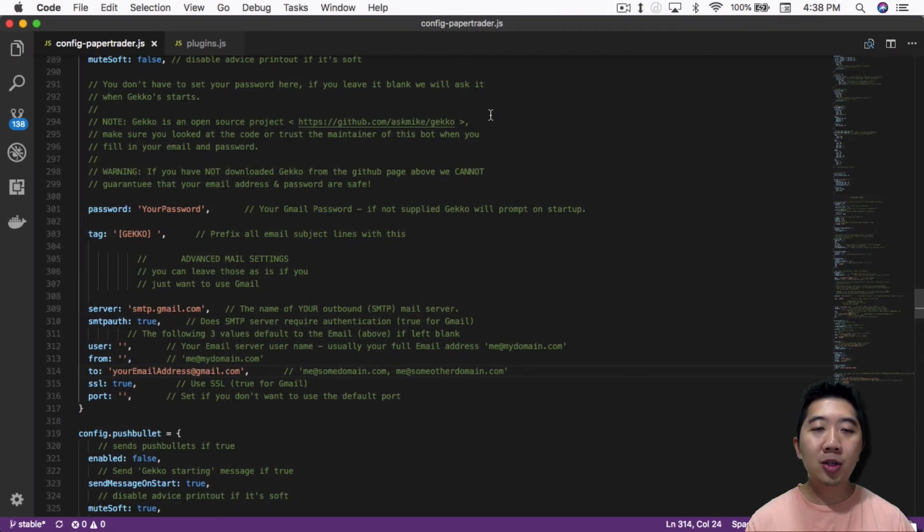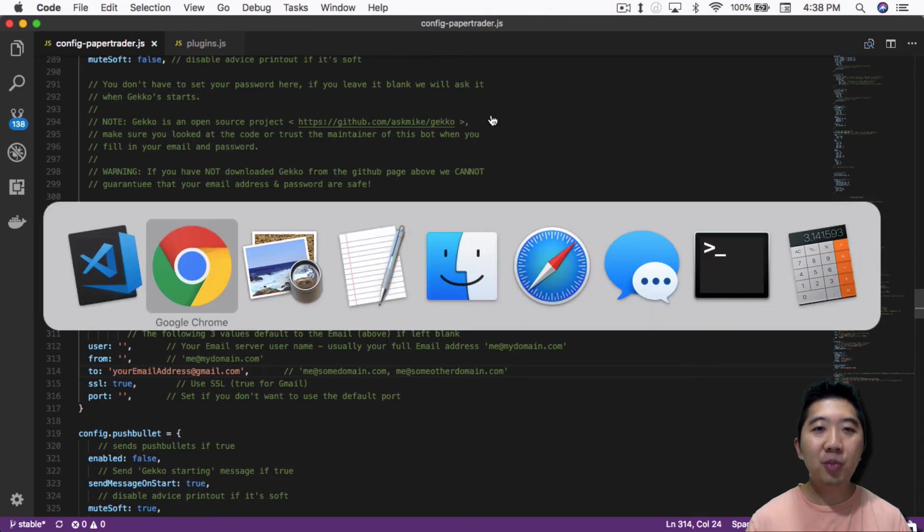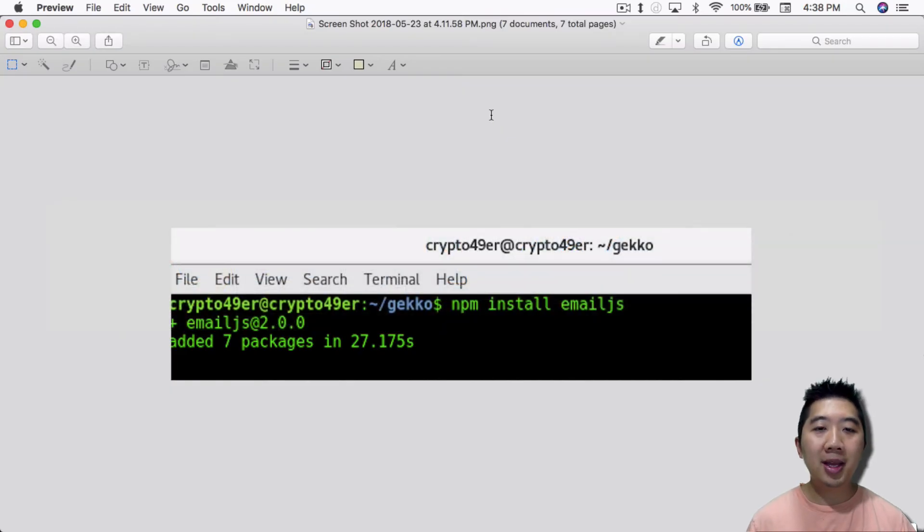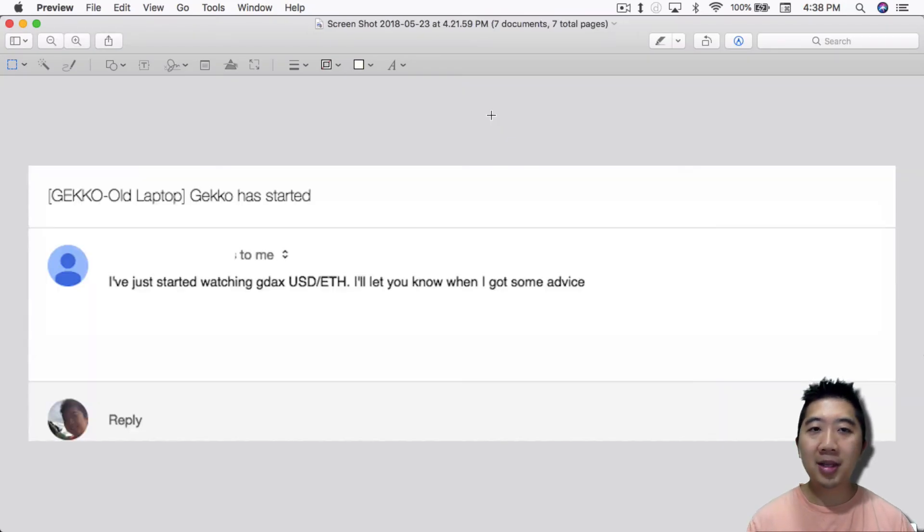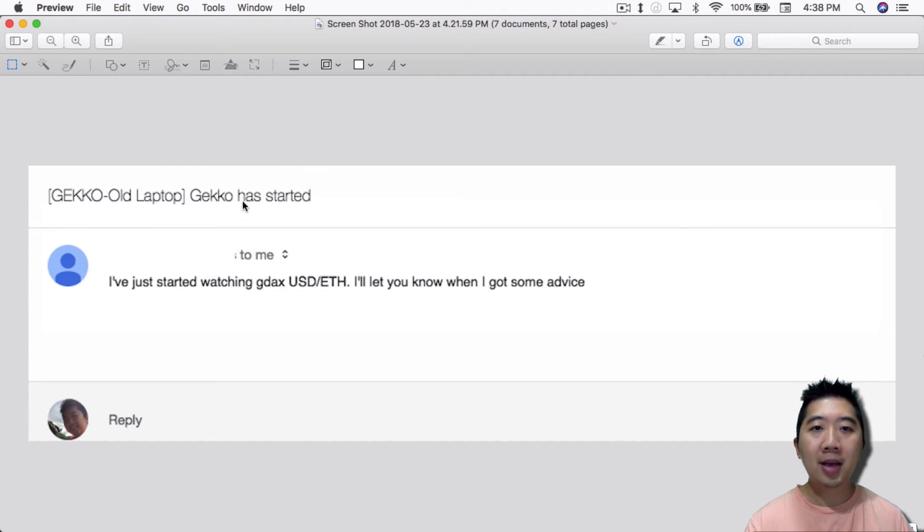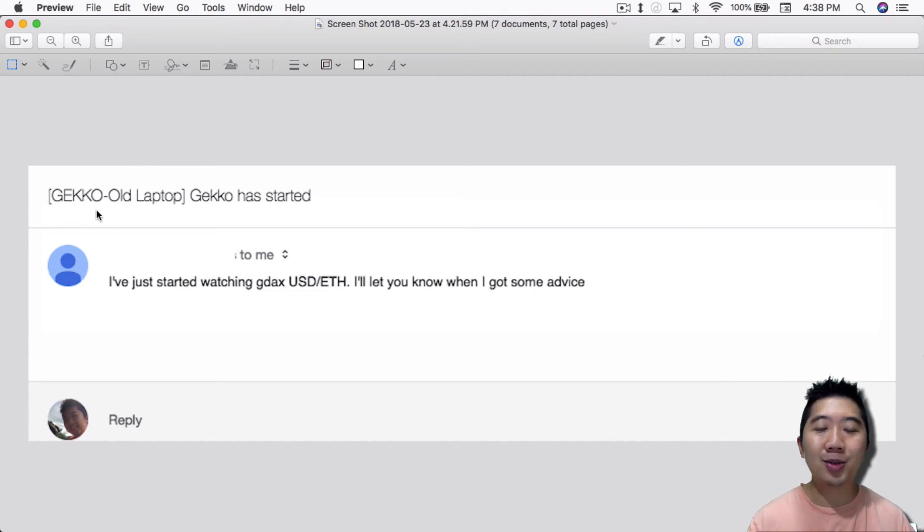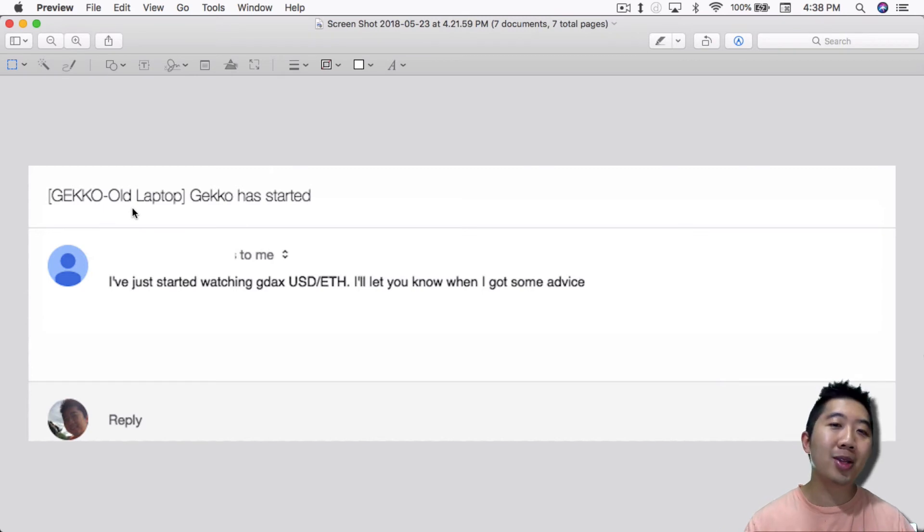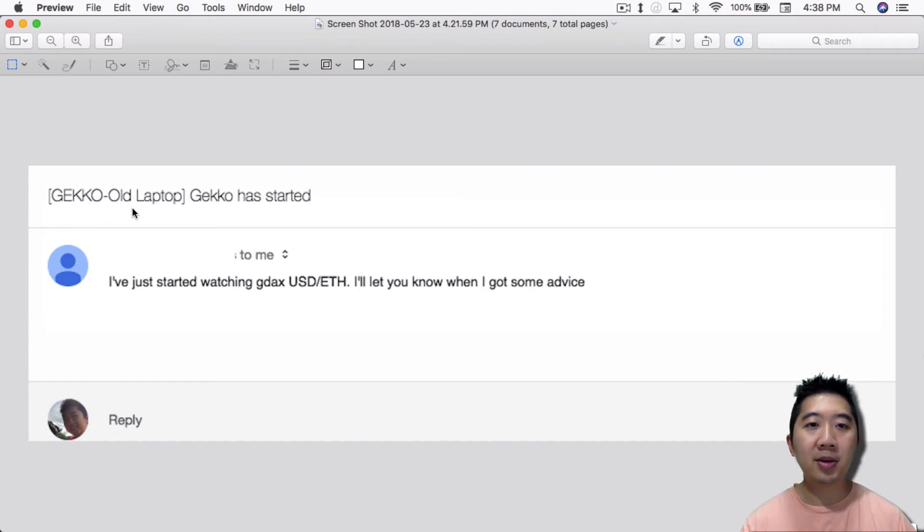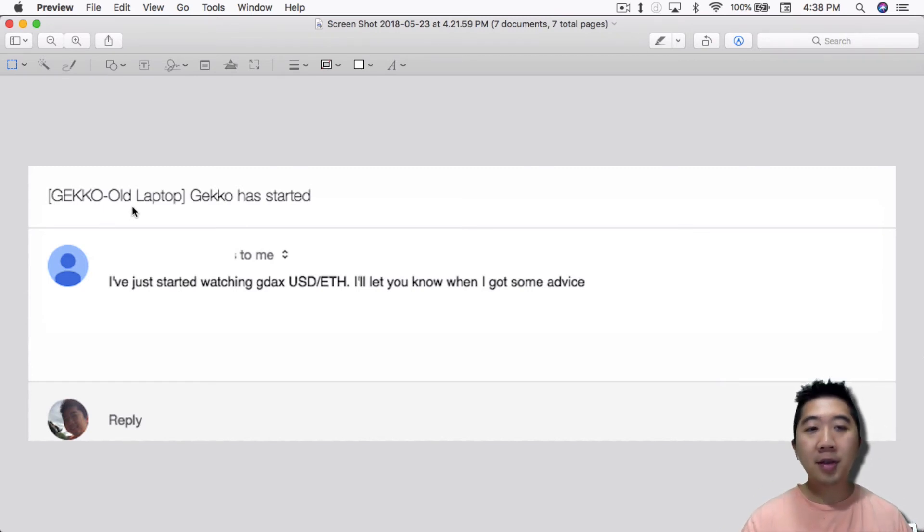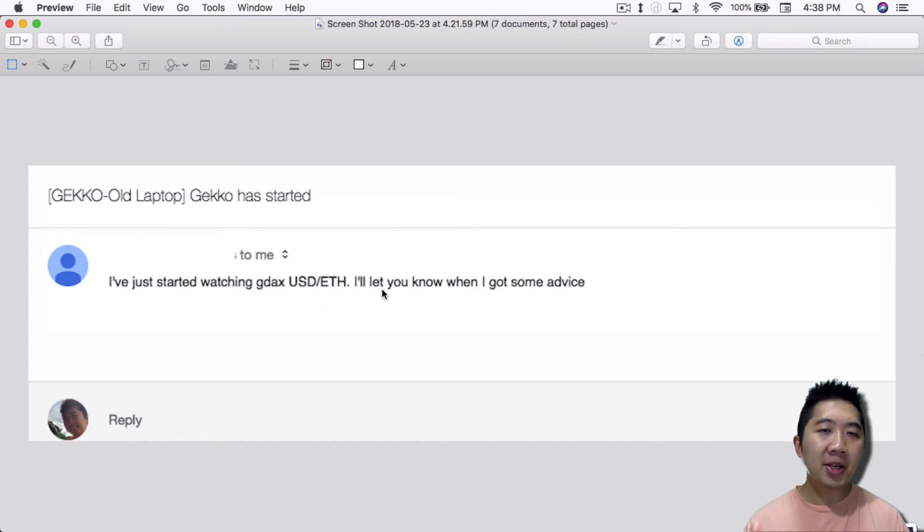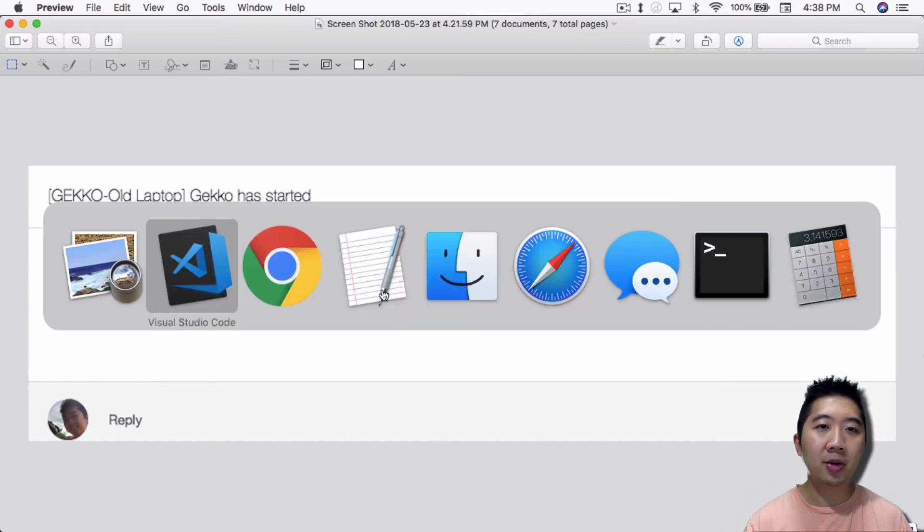And once you do that, in about a few minutes you should get an email something like this. So it says gecko has started. So again, I changed the tag, so I changed it from gecko to just gecko-old laptop so I know which bot is sending out these emails. And it just tells you I just started watching GDAX's email.